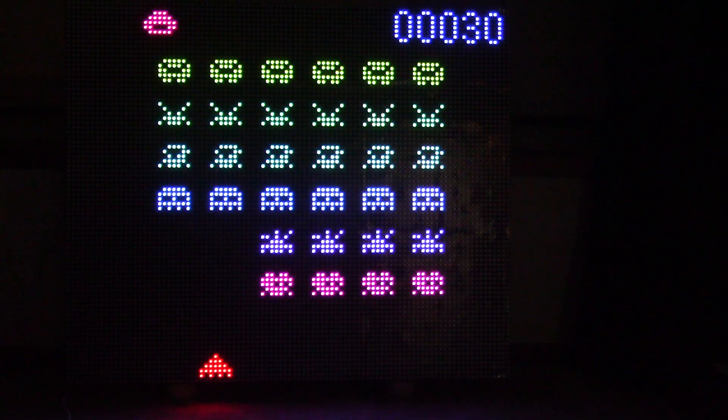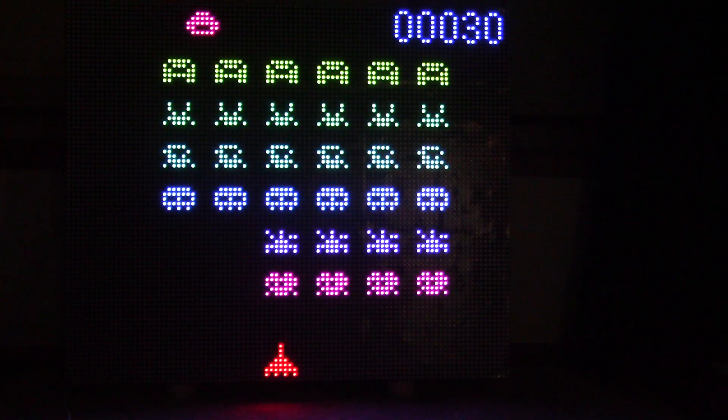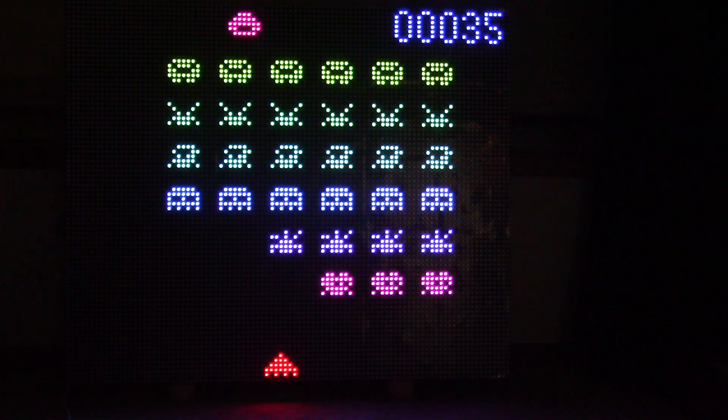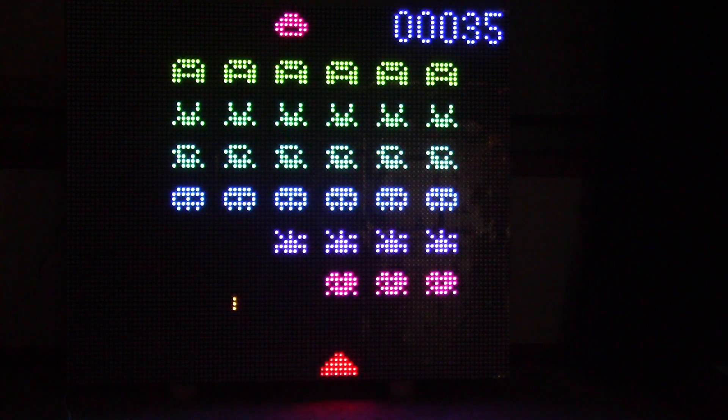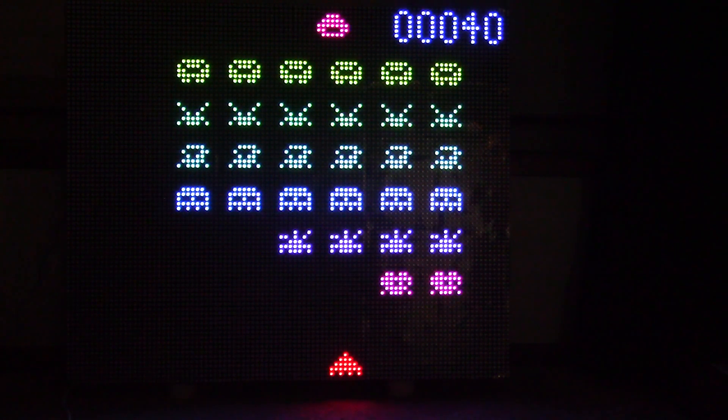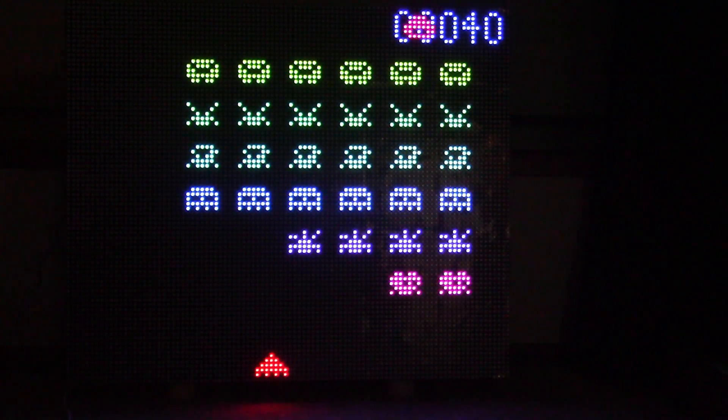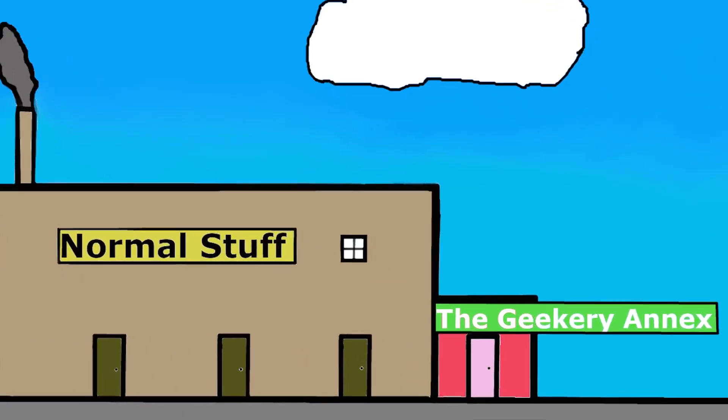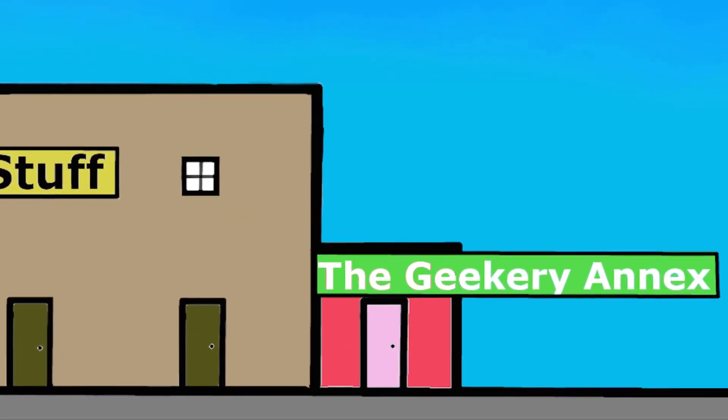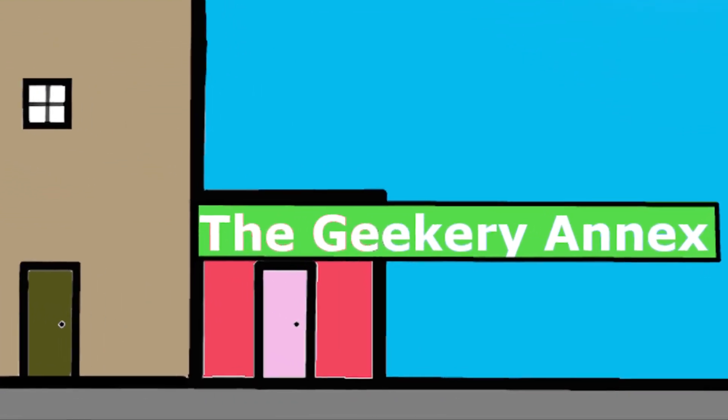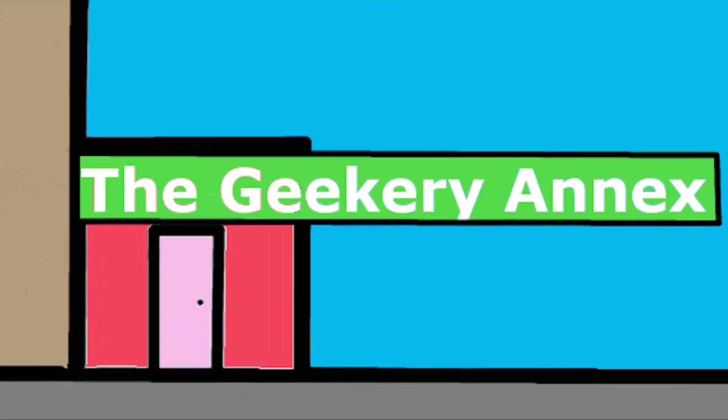Have you ever wanted to shoot space aliens on a 96 by 80 pixel grid the size of a 4K television? I thought so too, but I did it anyway. Let's take a look at this project today at the Geekery Annex.